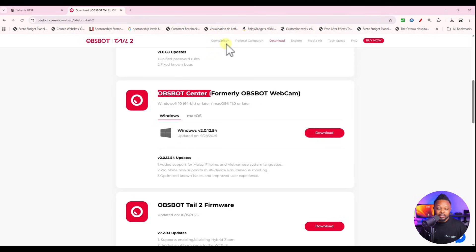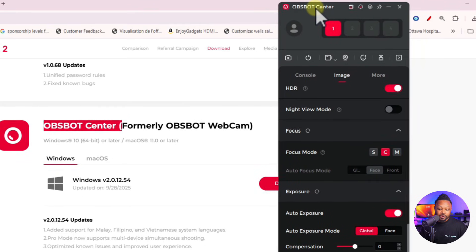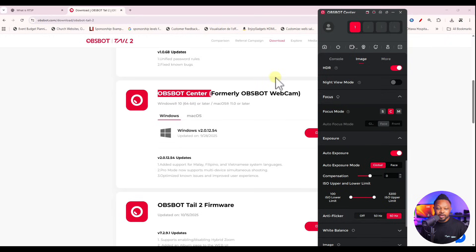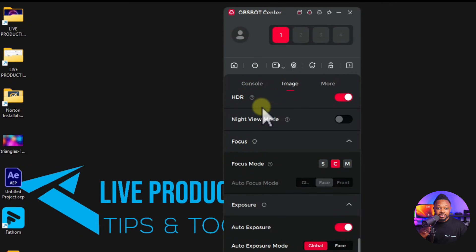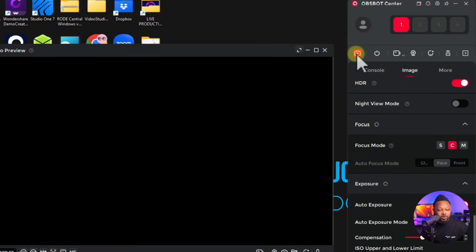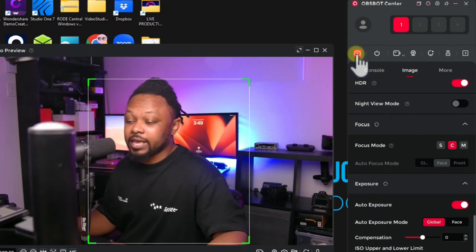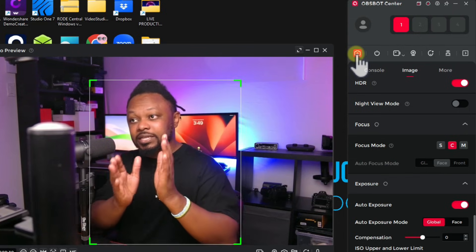Once you have OBSBOT Center downloaded and installed, go ahead and open it — it's going to look like this. You don't need to open OBS right now. Once you connect the camera it's gonna detect it automatically. Go to the Image section — this is where we'll spend most of our time. You want to make sure you turn on HDR. You can also click the camera icon to get a preview of what the camera is actually showing.